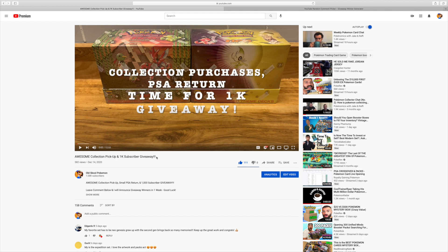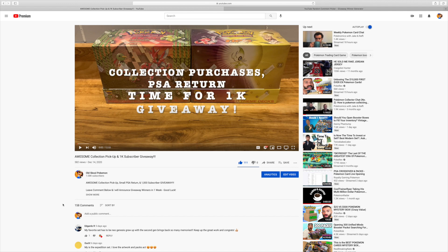This is the video where I actually announced the giveaway and had you guys leave your comments. I had a ton of comments within this video, 158 comments. Of those 158, I believe there was 152 unique comments. The other six were just my replies to different comments and other people replying into those comments as well. So there's 152 unique entries, so you have a 1 in 152 chance of winning this giveaway.